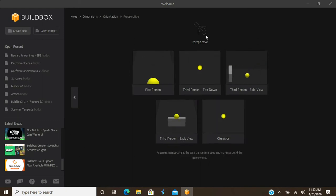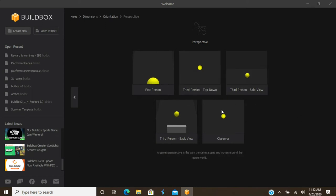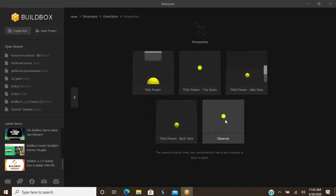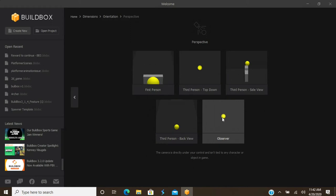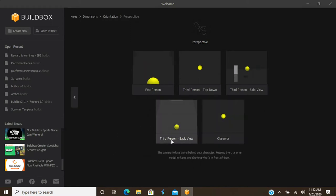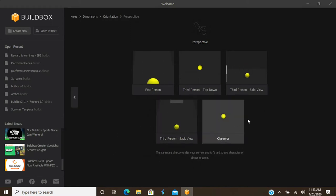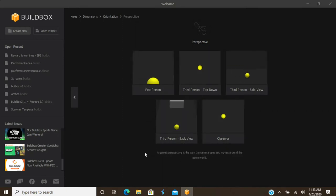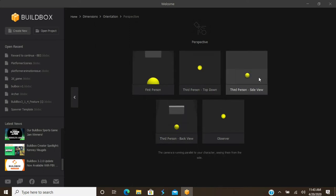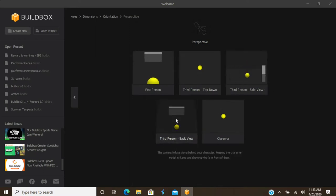Here are your camera perspective options: first person, third person, top down, side view, back view, and observer. Observer is used for things like base building games or matching games — anything where you don't control the character directly via controls. If you hover over each option, it has a description at the bottom. We'll go with the third person back view.